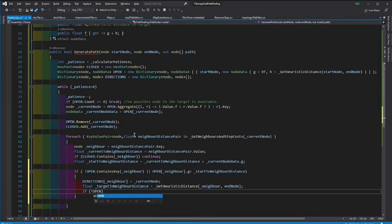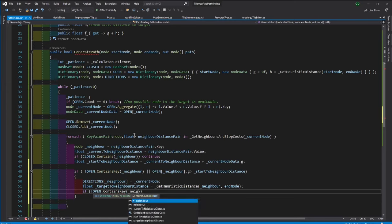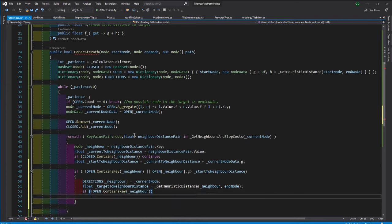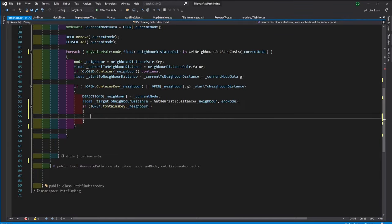Then we need to update the node data in Open. First we calculate the heuristic distance, then if the Open doesn't contain the neighbor, we create a node data for the neighbor.